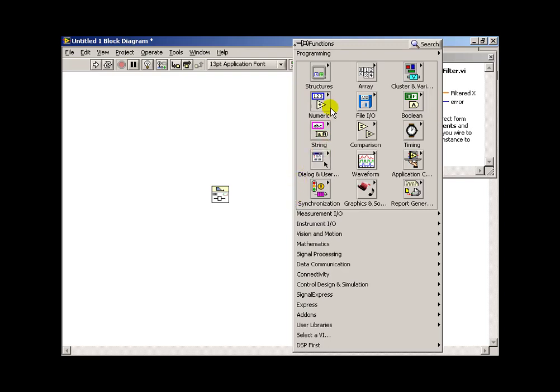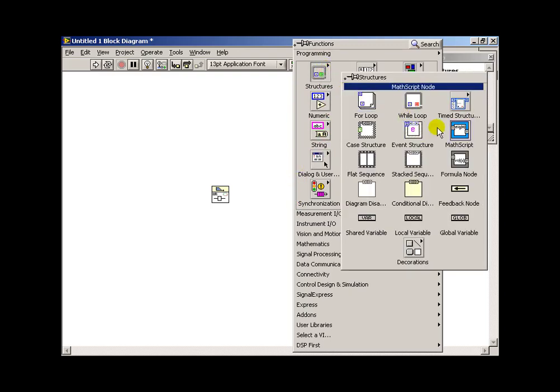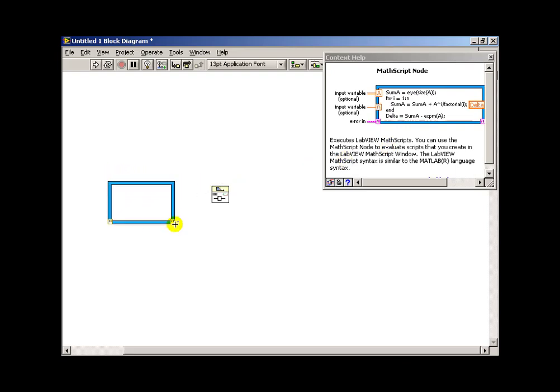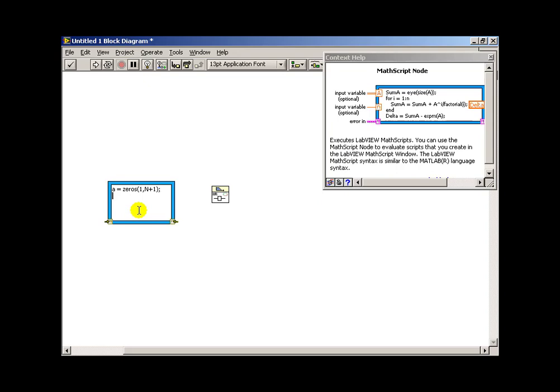So next, we need to create some arrays for the a coefficients and the b coefficients that we can feed to the IIR filter. And I'll choose a math script node for this purpose. So I'll begin creating the array by creating a 1 by capital N plus 1 array of zeros. And why capital N plus 1?